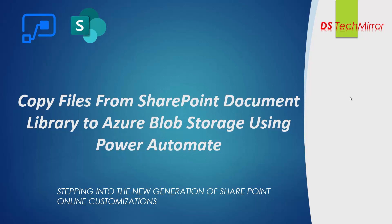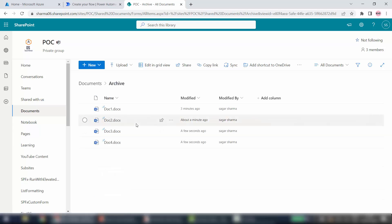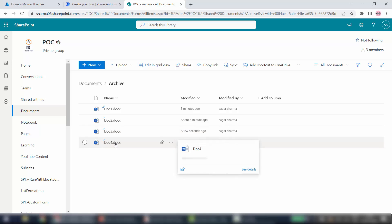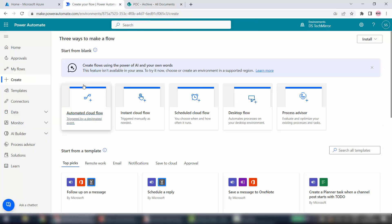I will directly jump to my SharePoint site. This is my SharePoint site called PUC and this is our document library. Inside this I created one folder called Archive. Here I have four sample documents which I want to move or copy to the Azure Blob Storage.